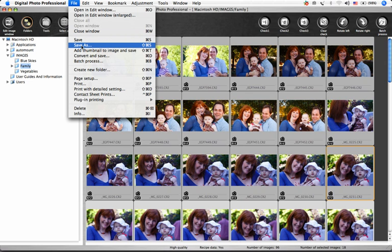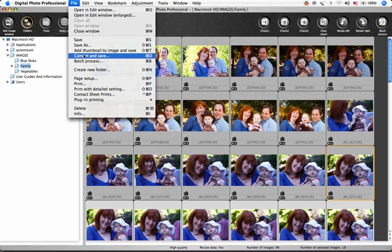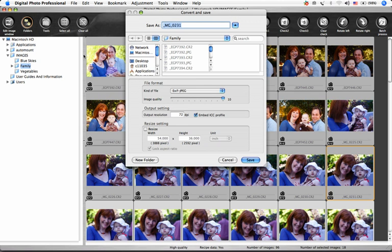Choosing File, Convert and Save brings up a simplified processing window where you can choose the file name, where you'd like the converted file to end up, the type of file, resolution, and size.